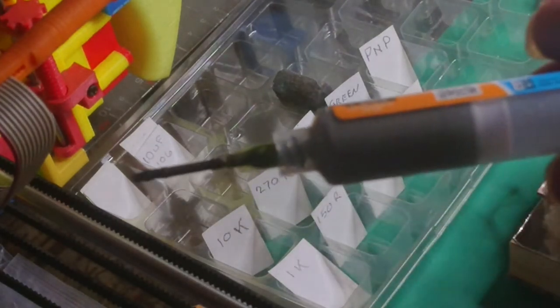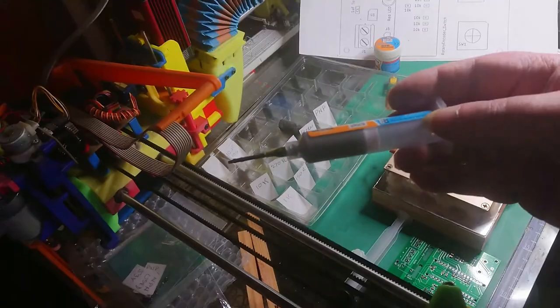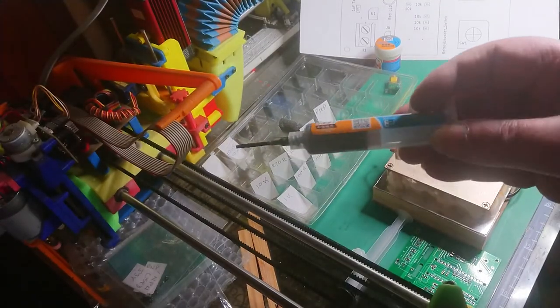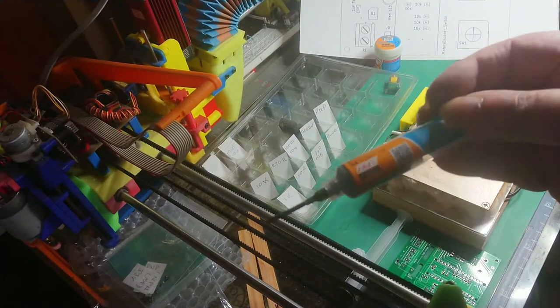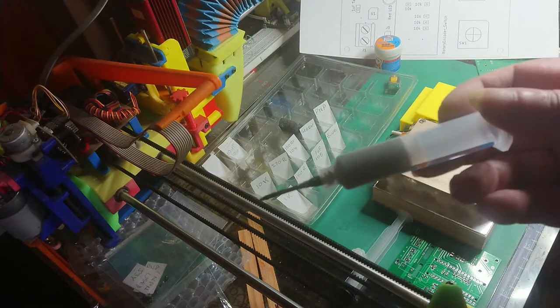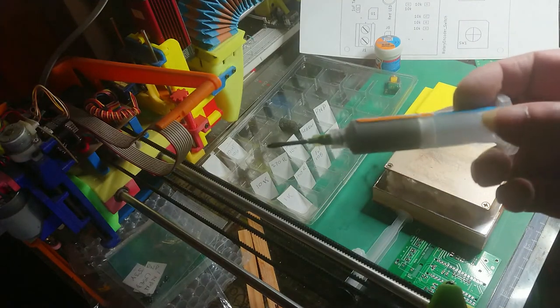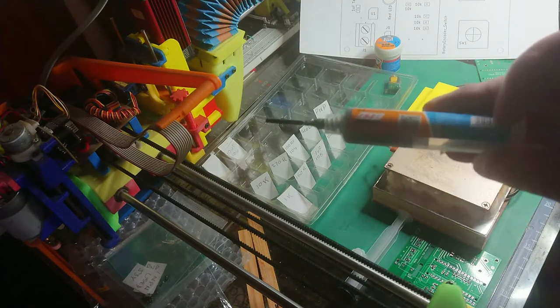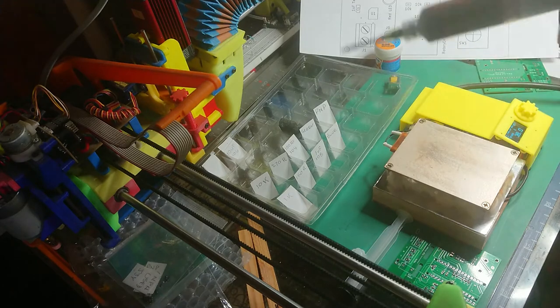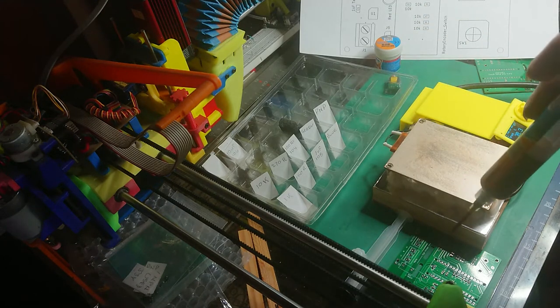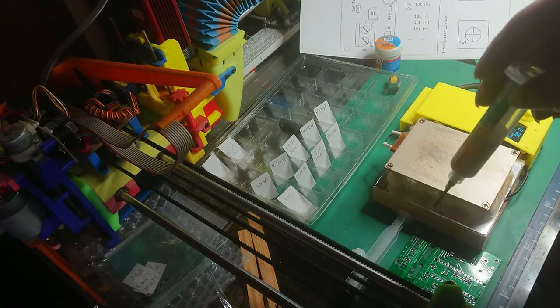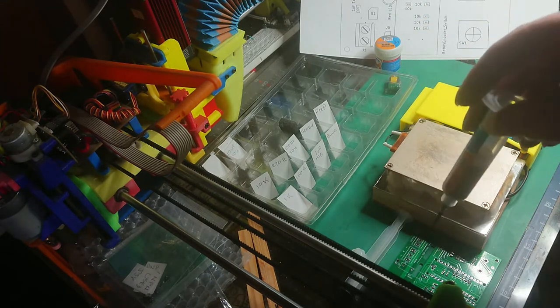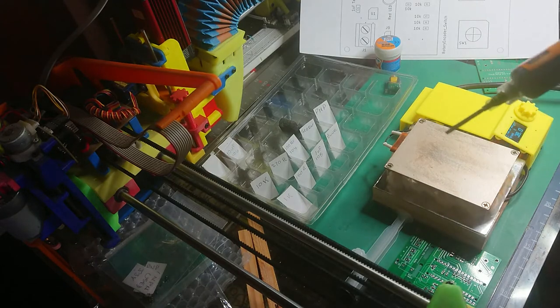Now for this one I'm going to use this paste syringe. I've never used it before but I'm going to give it a go. Because there's not many surface mounted devices on this.